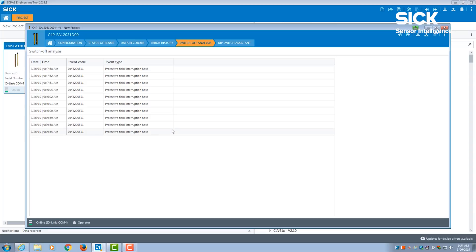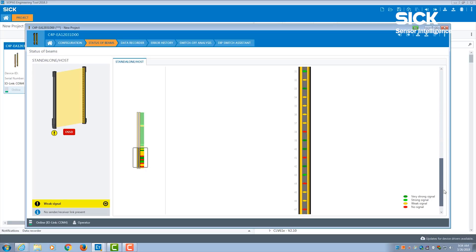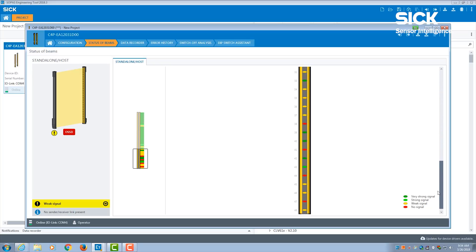Lastly, we will discuss beam data. This is my beam data screen on our SOPAS engineering tool. It clearly displays the signal strength of each beam on my safety light curtain. You can see I have some very weak signals and even no signal at all on some of my beams.